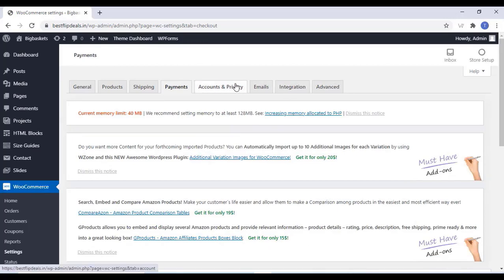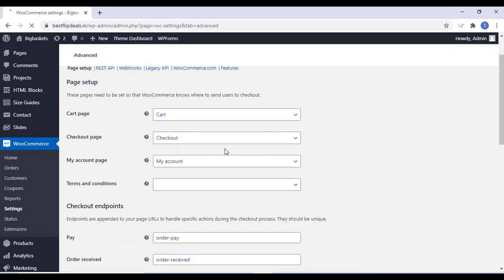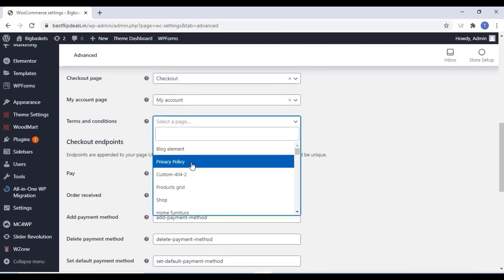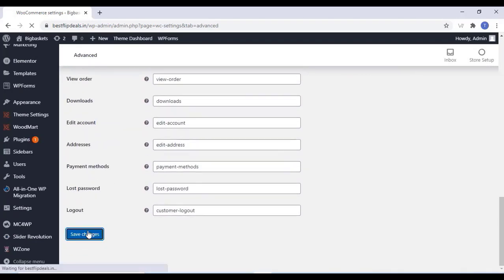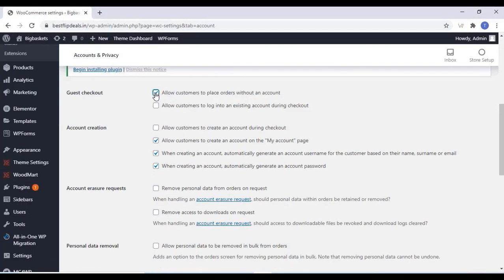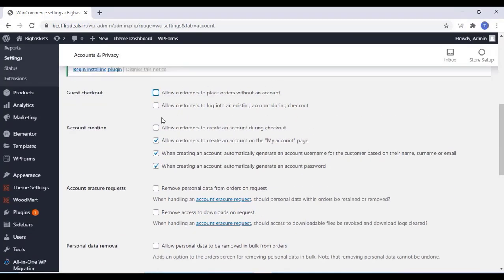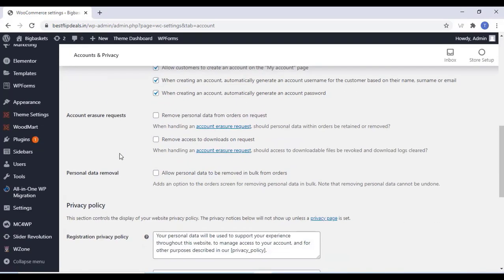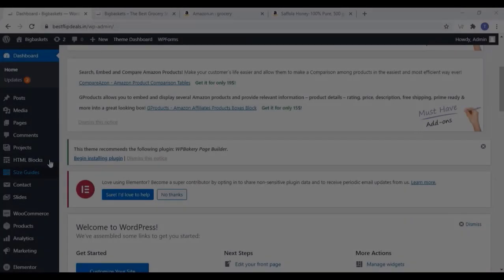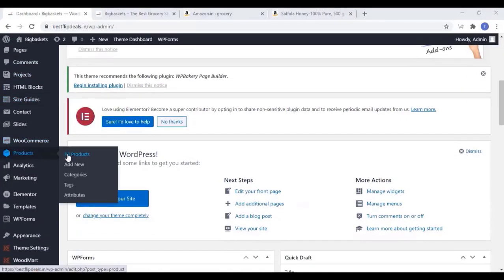Click on the Advanced option and select a page for the Terms and Conditions. All these things you can change or delete according to your choice. If you want something, you can enable it or disable it. Now come to the Product section and click on Add New.